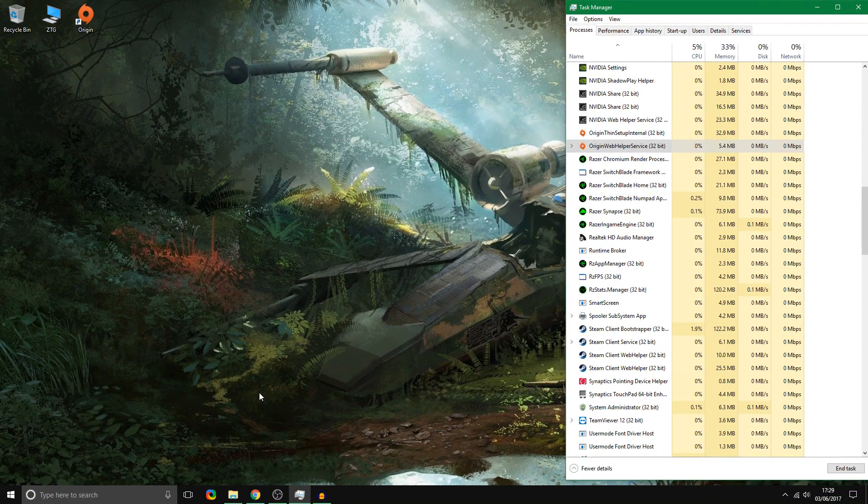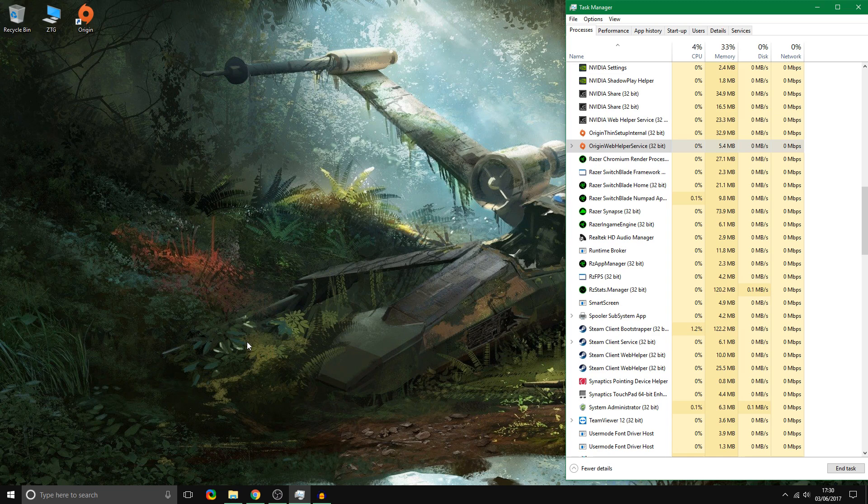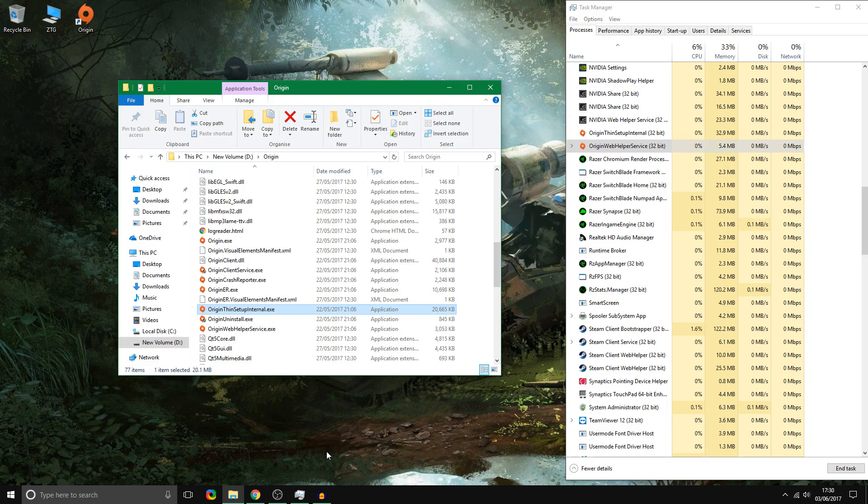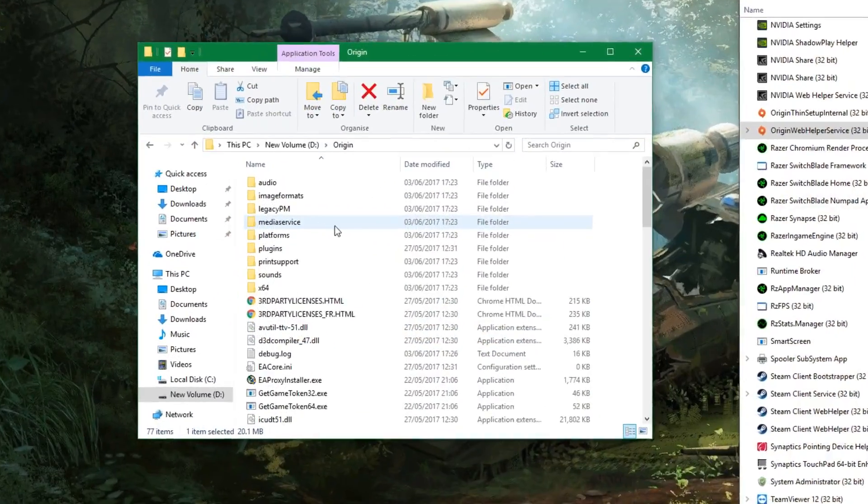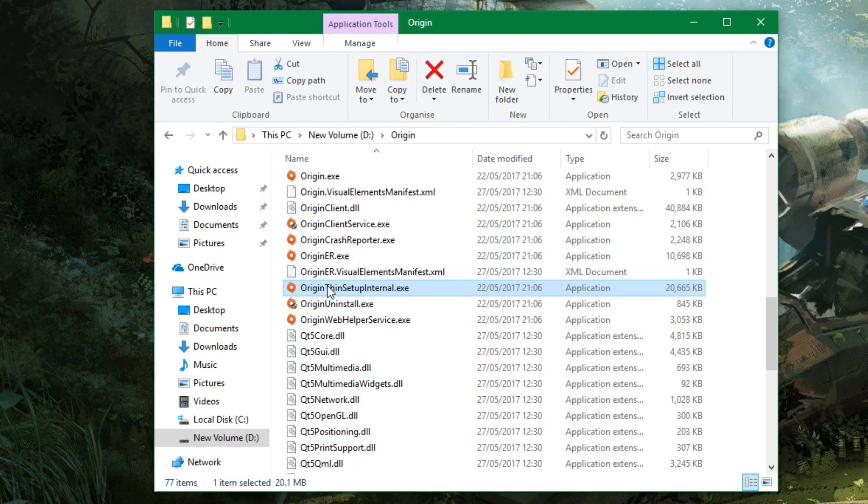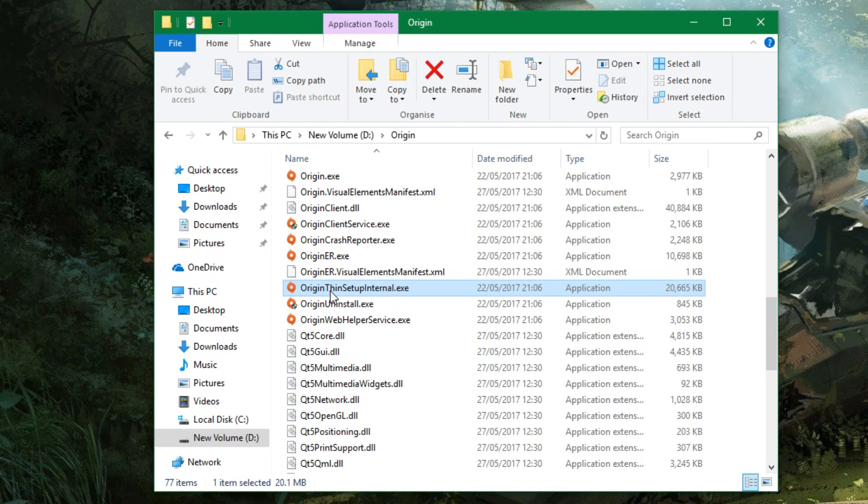Now the best thing to do to fix this problem is by going to the root folder of Origin where you installed it. So this is where I installed mine on my second hard drive and it would just be a folder called Origin. Now you just scroll down and look for something called Origin Thin Setup Internal and all you do is delete it and that will fix your problem.